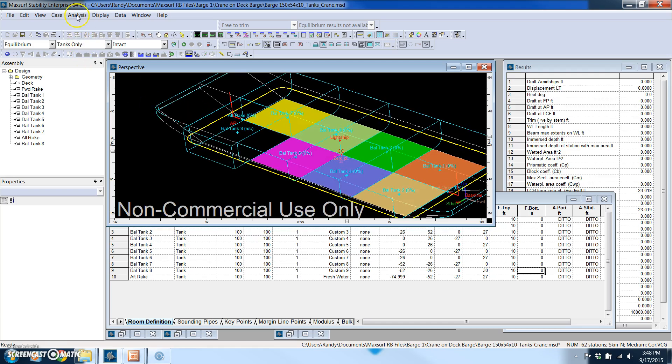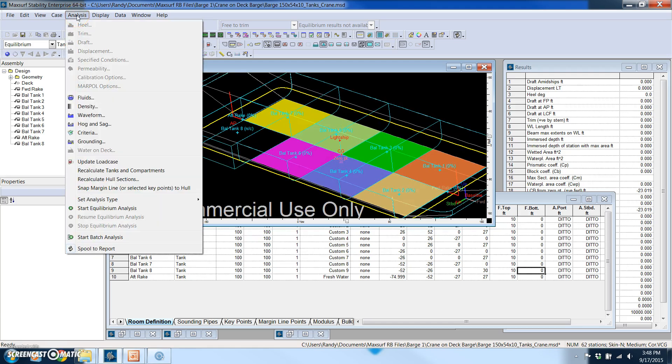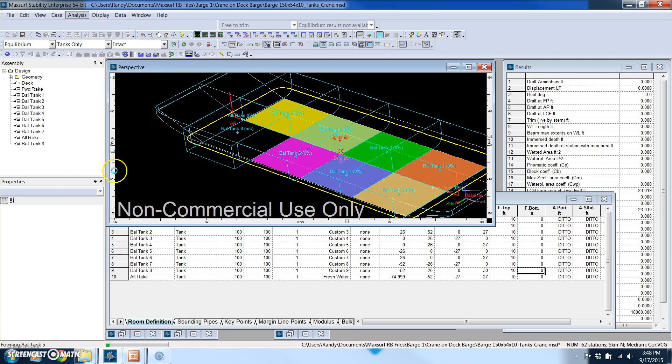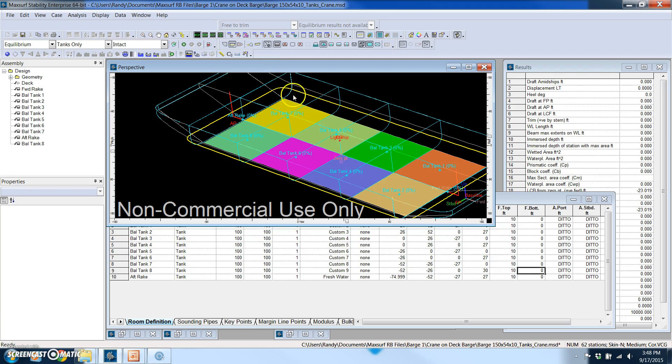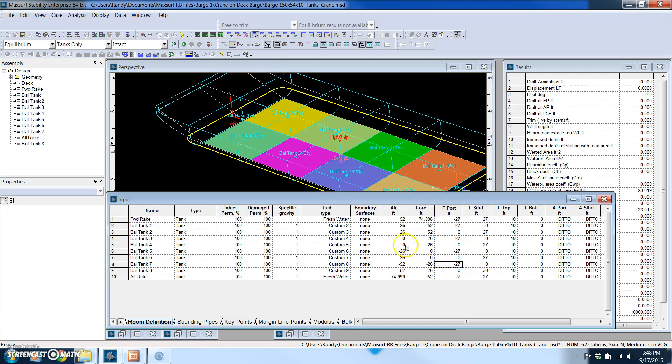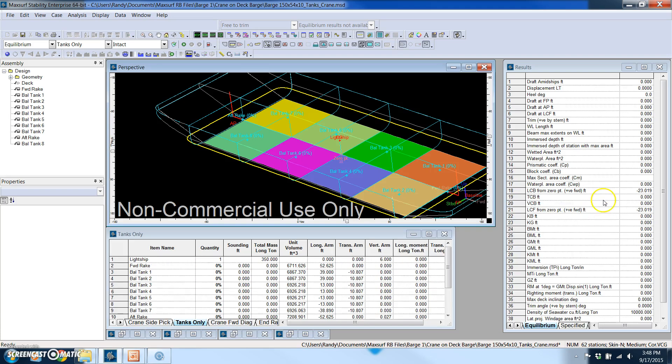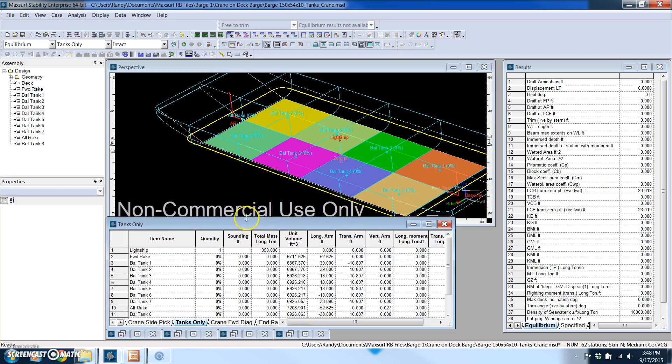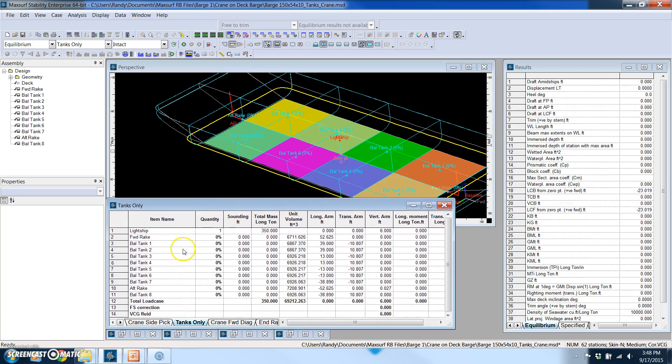So you do that by simply just going under analysis, recalculate tanks and compartments. So it just made that shape the way we want it. So now we can close out of the room definition window and now we're in what's called the load case window.